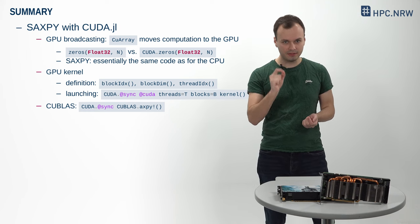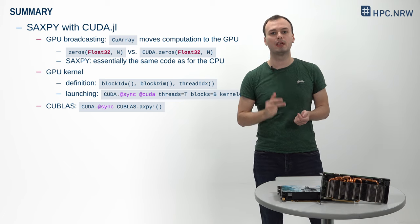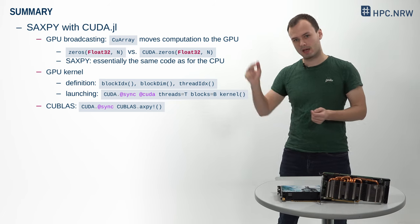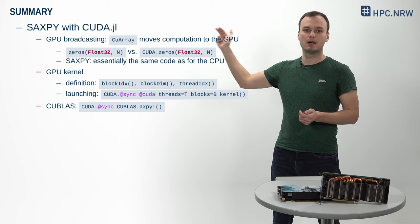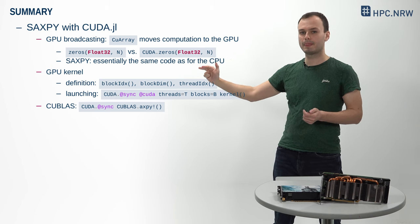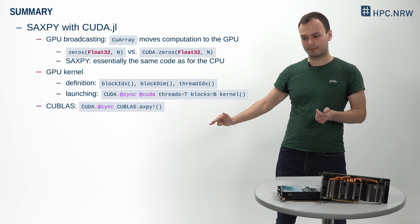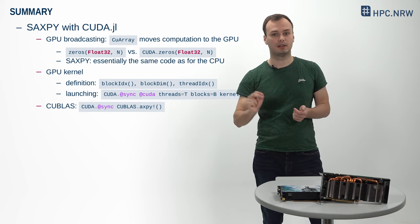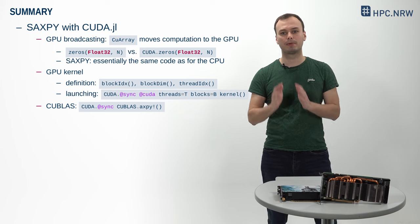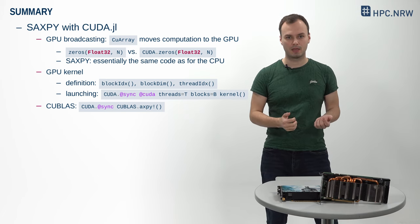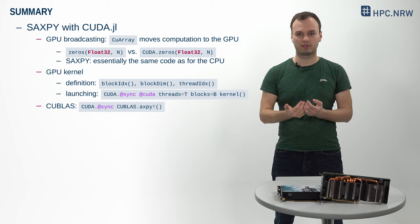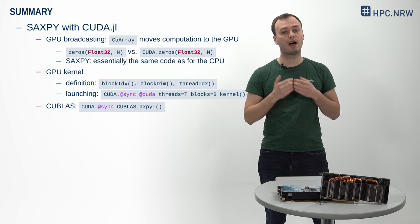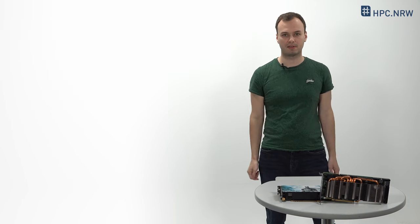In this video, we've discussed three different ways to implement the SAXPY operation on a GPU: high-level broadcasting of CUDA arrays, writing a custom GPU kernel, and calling into NVIDIA's CUBLAS library. In particular, we've seen that all variants achieve a similar high performance compared to the theoretical maximum. We hope that this demonstrates the potential of Julia and CUDA.jl for high- and low-level GPU programming. See you in another video. Thank you.